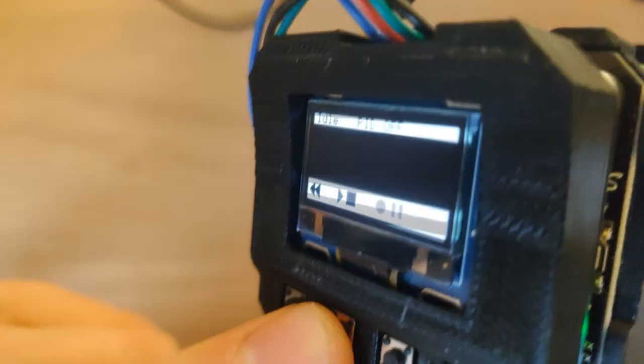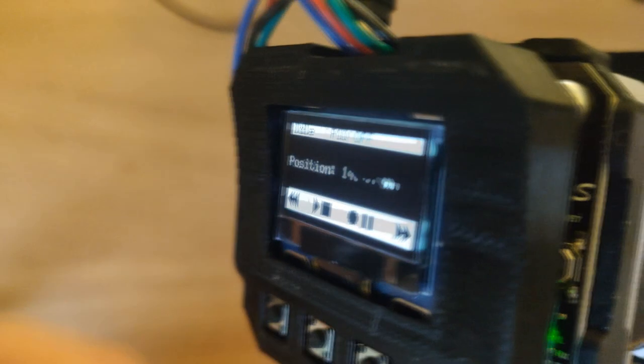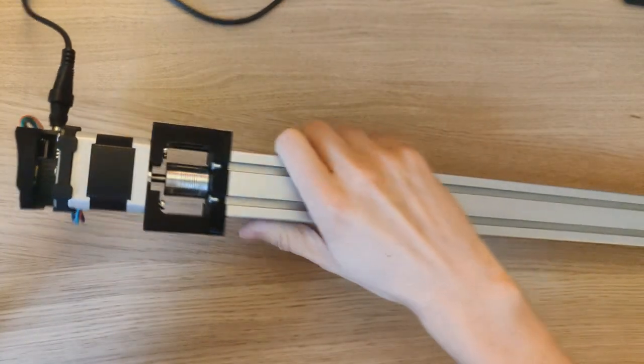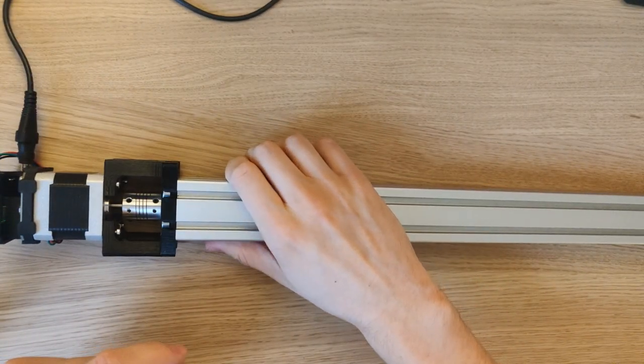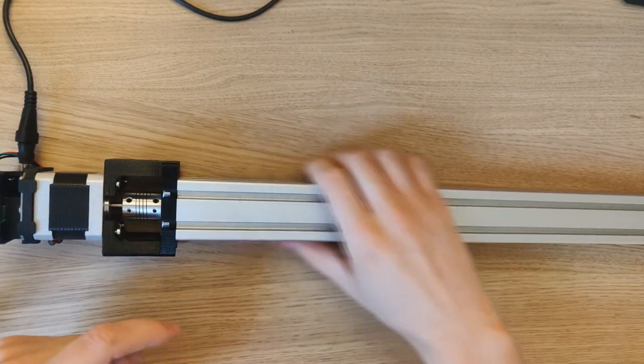Then press stop. Now you should be able to press play and the linear actuator will move between the recorded positions.